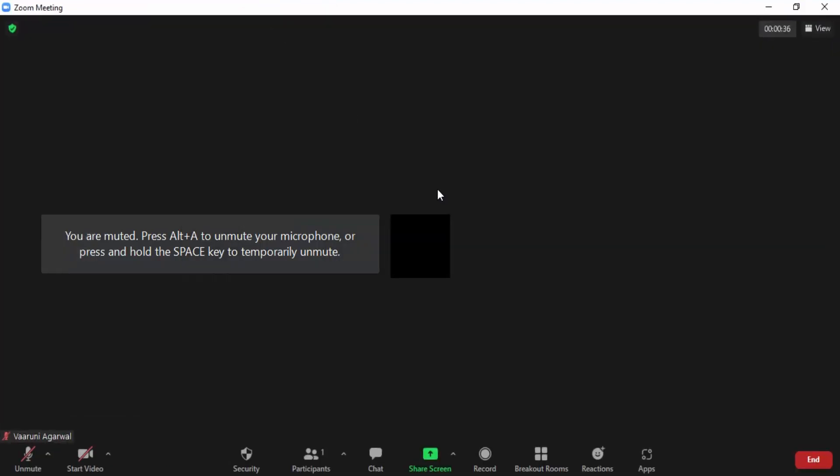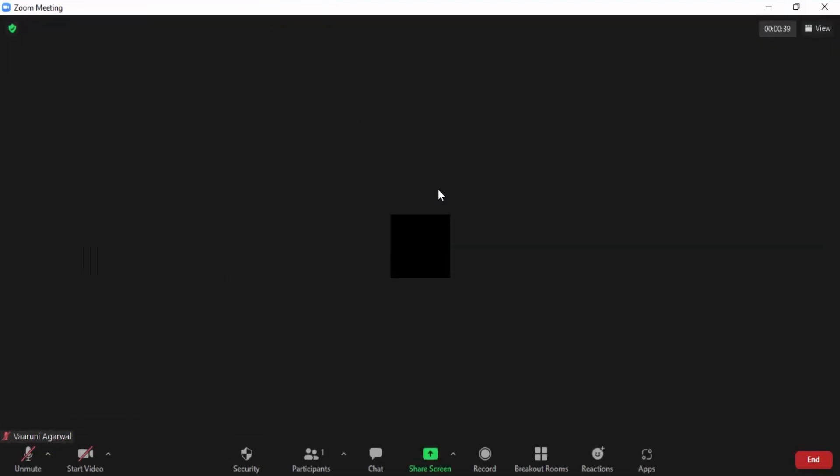In this video we are going to see how we can use the concept of waiting rooms in a Zoom meeting. So first of all, let us understand what is the concept of waiting rooms in Zoom.